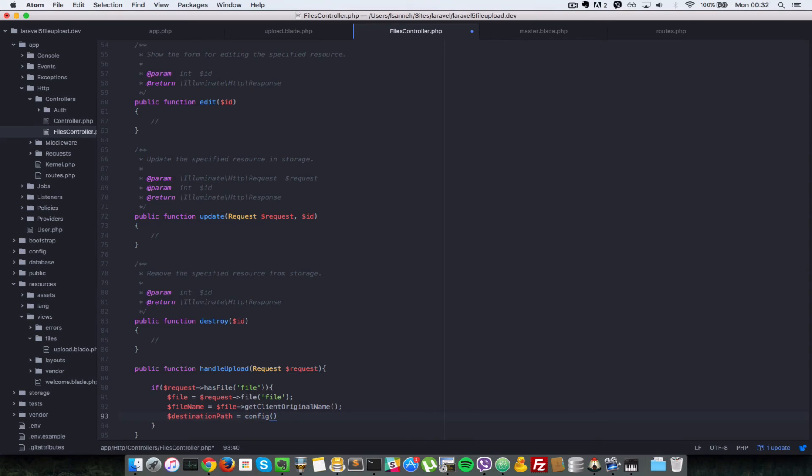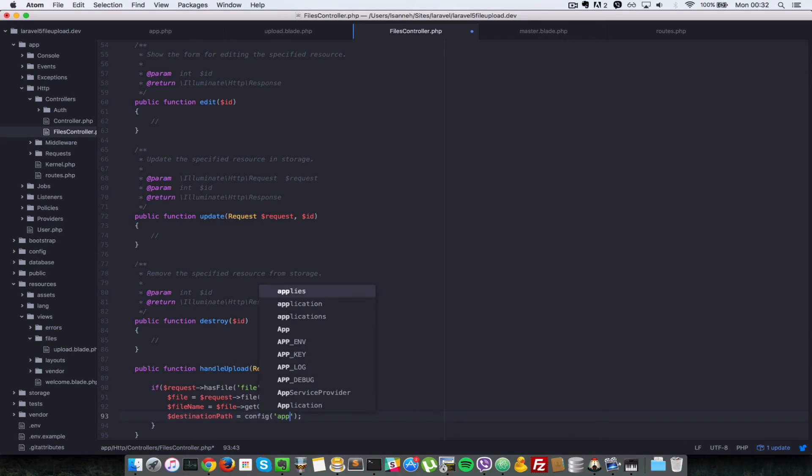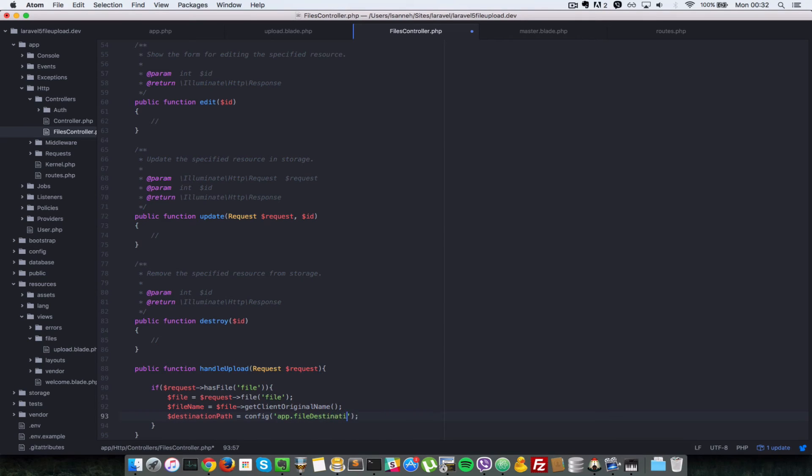That is where we're going to store the file after we've uploaded it. So destination path equals config. So this is actually a config setting that we have to set, but we haven't done that yet. Let's first try to access this, then we're going to go to our config/app file and then set that value there. So to access that, we're going to do app.file_destination_path.